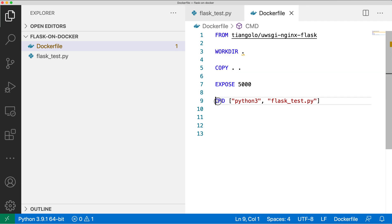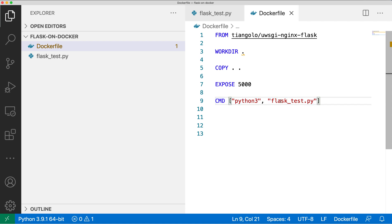Then I'm exposing port number 5000 because I have to access the Docker container on port number 5000 — that's why I need to expose this port. This is the Docker image specification: if you want to access any port on a Docker container, you have to expose it using this syntax. And then at the end, I'm running the same command python3 flask_test.py, which will execute this piece of code inside the Docker container and my API will be up and running inside the Docker container. So this is just a Dockerfile right now — we need to create a Docker image first.